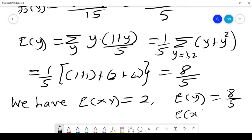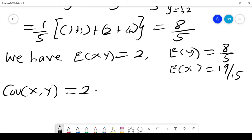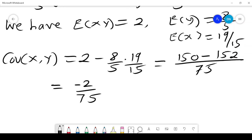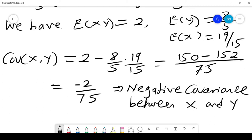Now we have all three values: E[XY] = 2, E[Y] = 8/5, and E[X] = 19/15. By definition, Cov(X,Y) = E[XY] − E[X]·E[Y] = 2 − (8/5)·(19/15). The LCM is 75, giving 150/75 − 152/75 = −2/75. This tells us there is a negative covariance between x and y.